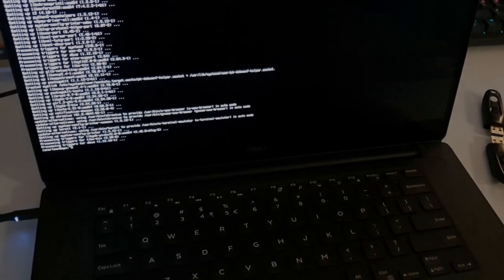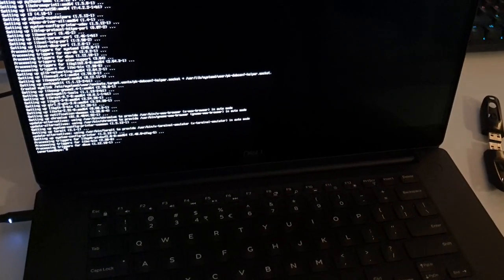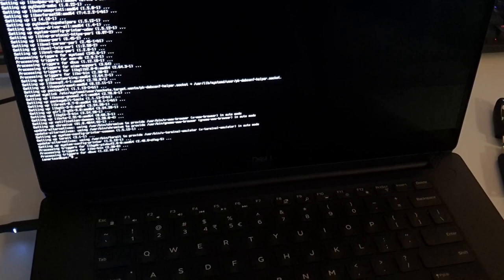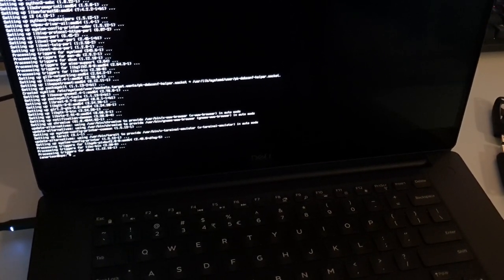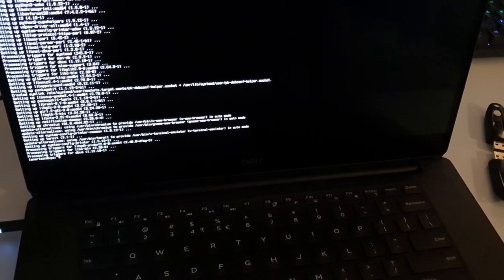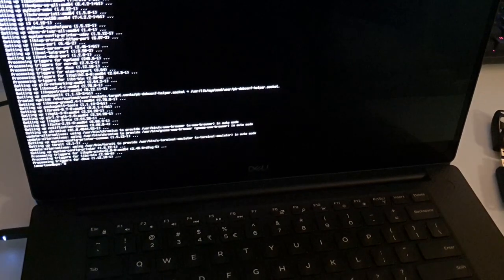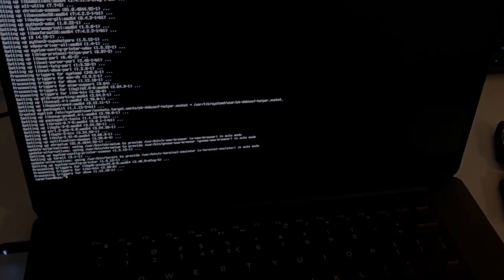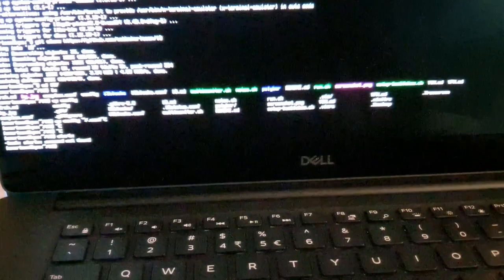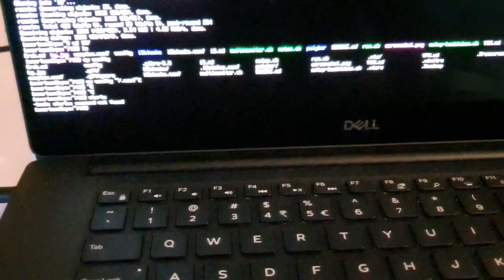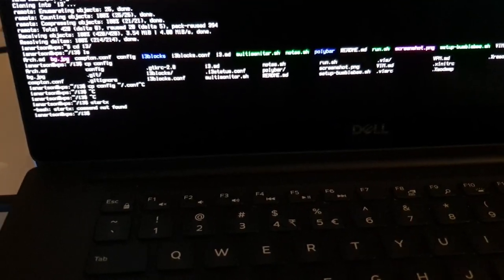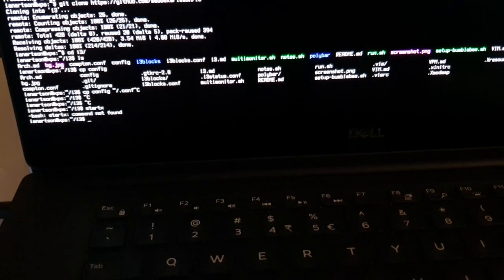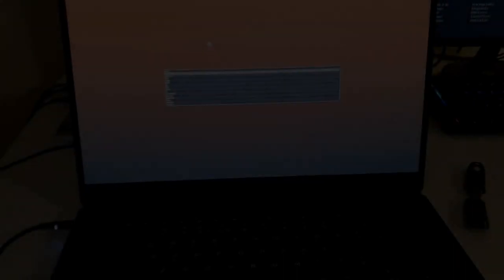So it finished installing the packages. And now I'm basically just going to clone down, set up git and clone down my i3 config files from my GitHub. So I'll get back when I've done that. So I cloned down my repository. And now I'm going to install the xorg server so that I can run the graphical or the window manager. And there we go.